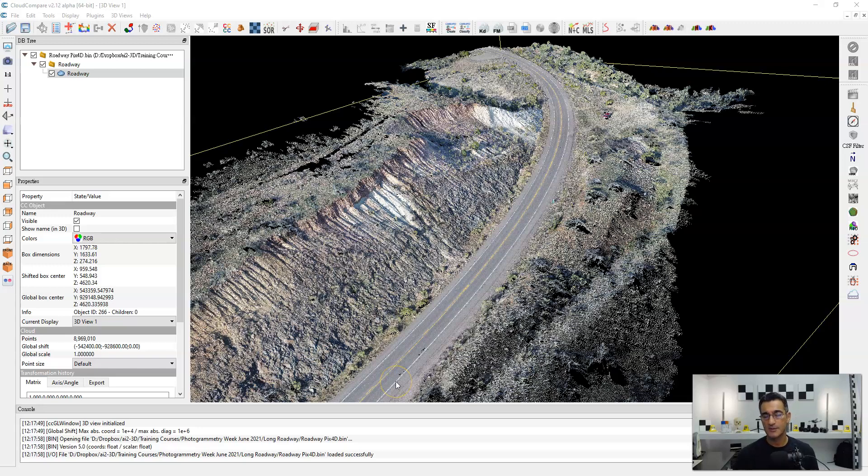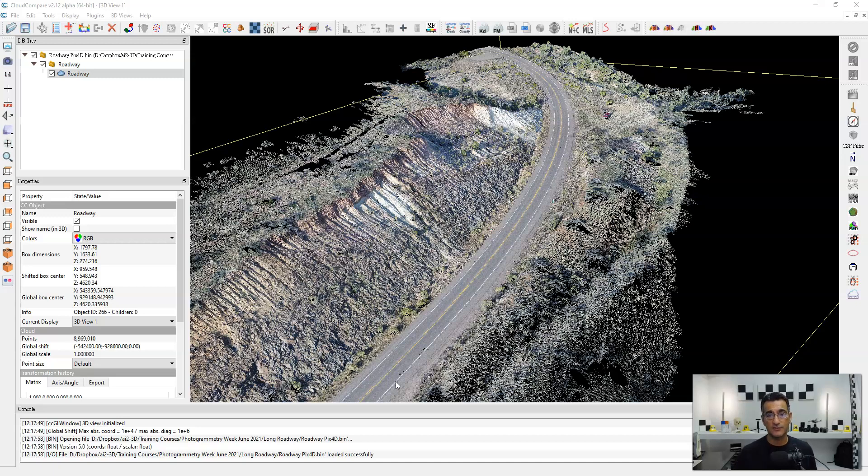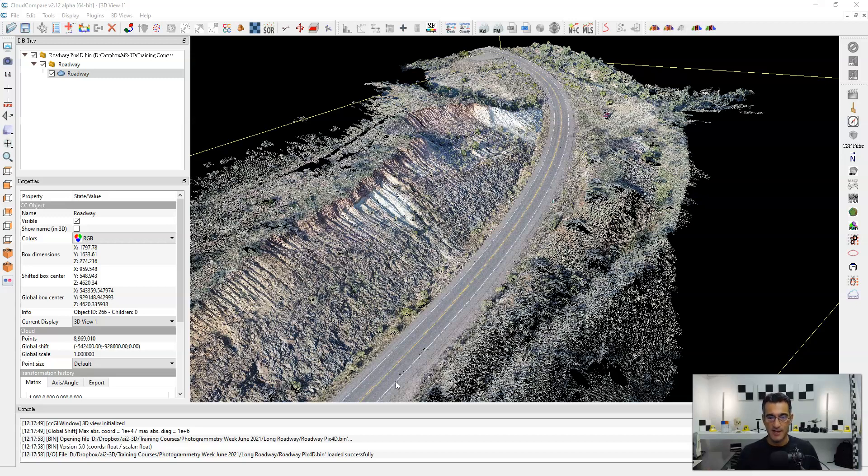A really important point with Cloud Compare is that there's no undo button, there's no control Z, and there's no way to go back once you perform an operation on a point cloud. This is a source of frustration for a lot of people because they do something and they didn't mean to do it, and then all of a sudden they got to start over from scratch.